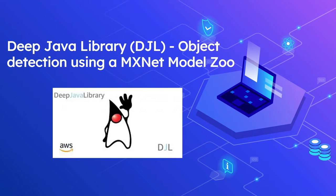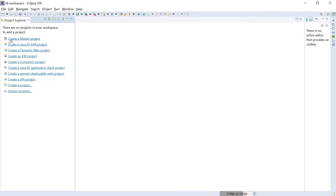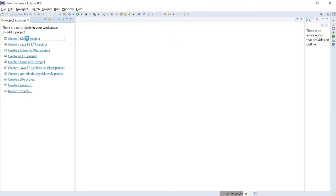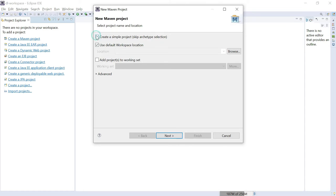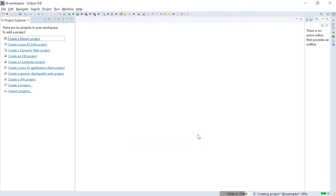Today let us see how to set up a simple project with DJL, the MXNet engine, and MXNet Model Zoo to detect objects in an image. I am going to use a Maven project in Eclipse to run the sample, using a pre-trained model from the MXNet Model Zoo. Let me create a sample Maven project in Eclipse. I'll go to File > New Maven Project, create a simple project without selecting any archetype, set the group ID to 'djl' and artifact ID to 'djl.examples', then click Finish.